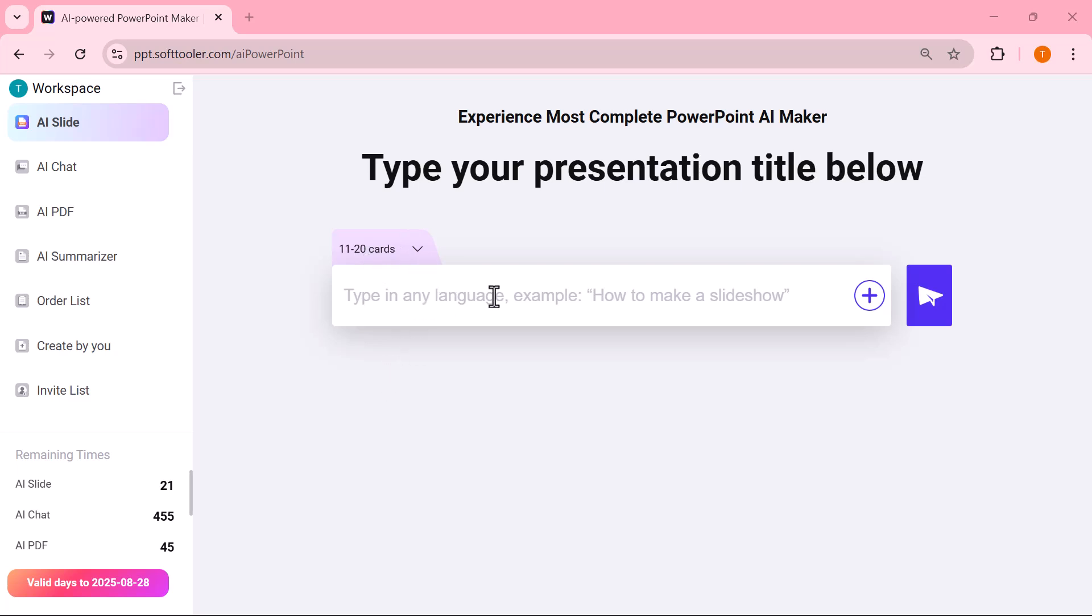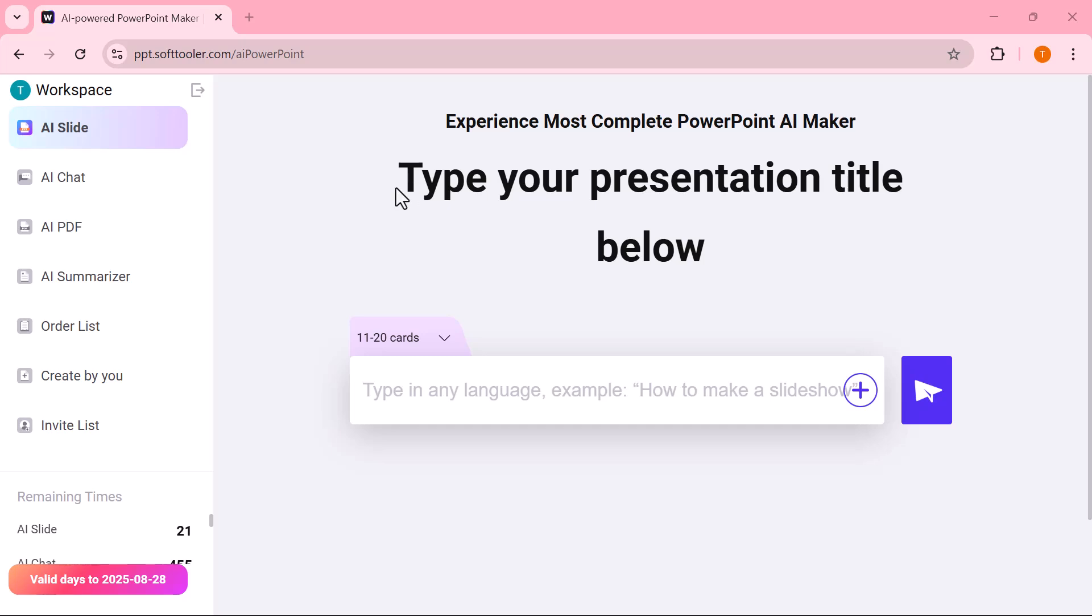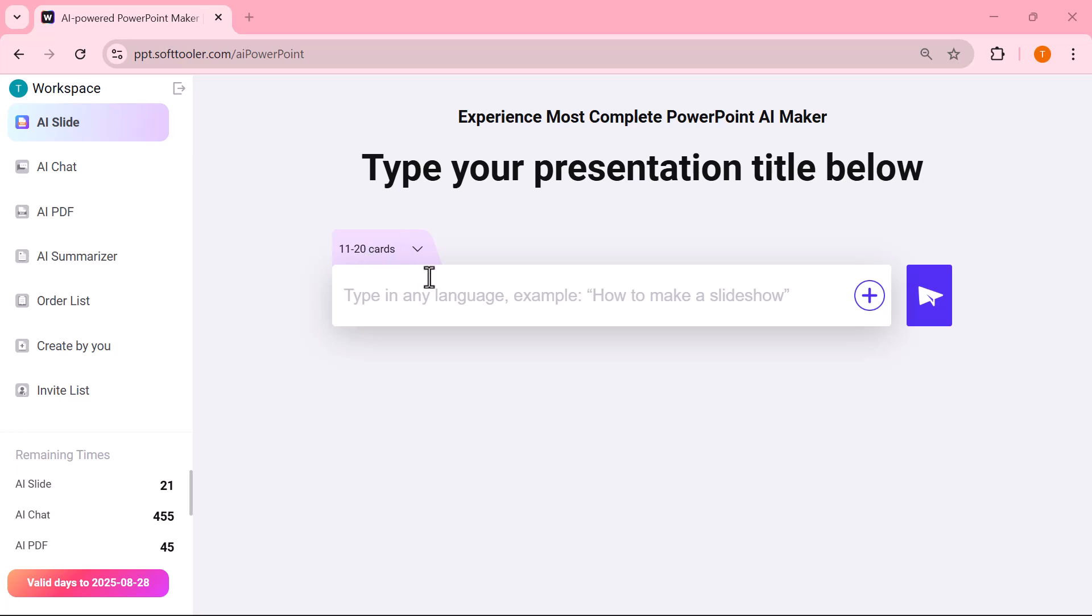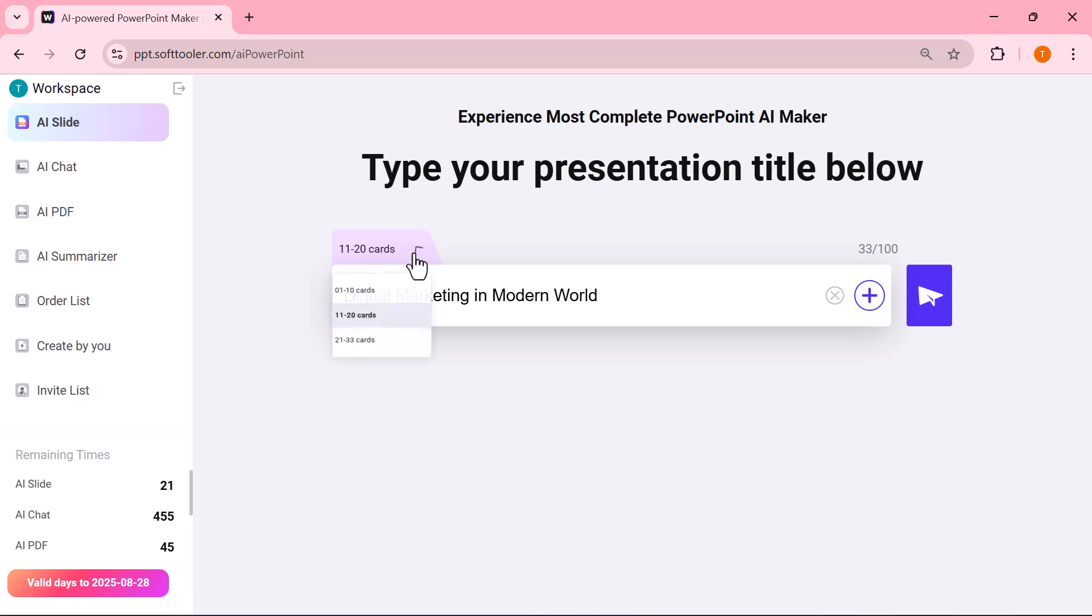From this option, you can either upload a file or simply type your topic. All you need to do is enter the subject of your presentation right here. For example, I'll type in my topic. You can select how many slides you want the AI to generate for you.